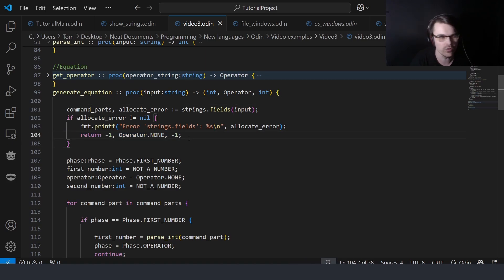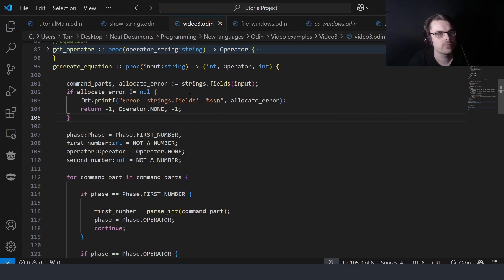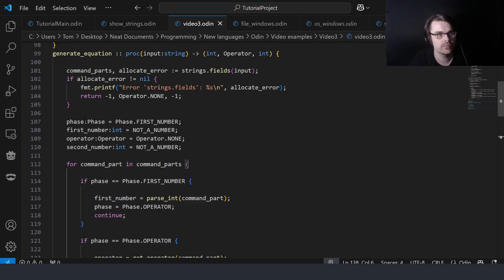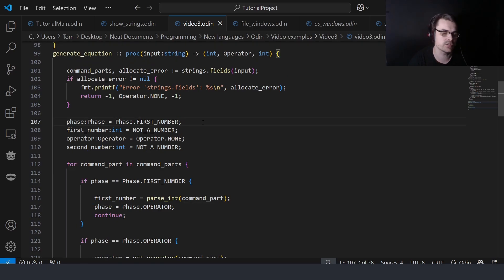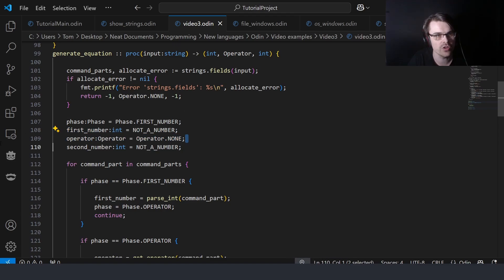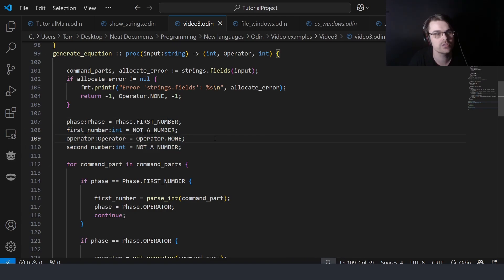You don't need a semicolon but you can — I always do. That's how multiple return types work. At the end I create a phase variable to track which phase I'm on — first number, operator, second number. I set them as not-a-number, not-a-number, and none, so they're invalid at first.